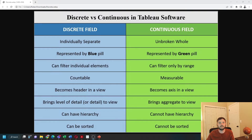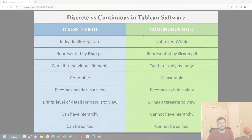Understanding discrete versus continuous fields in Tableau. We're going to go through some definitions of discrete versus continuous, and then we're going to show some examples in Tableau Desktop.